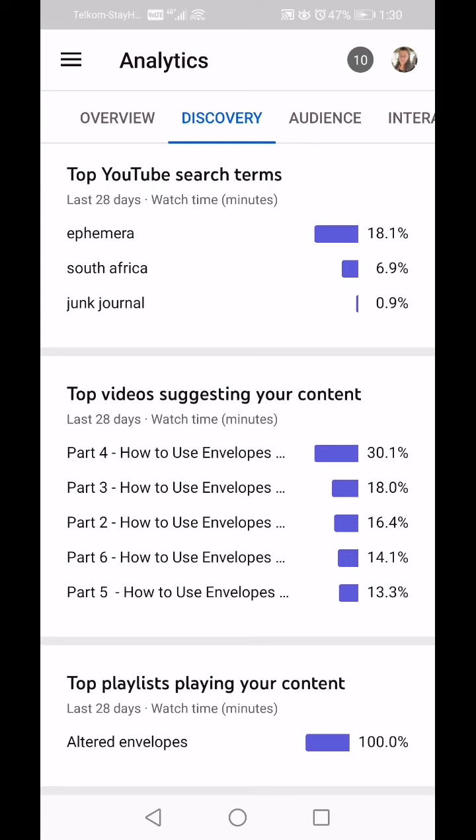Going back — Top Playlist. I only had one playlist until yesterday: Altered Envelopes. If you've got more than one playlist they will show up there. I only have one, so it only tells me that's the one performing best.